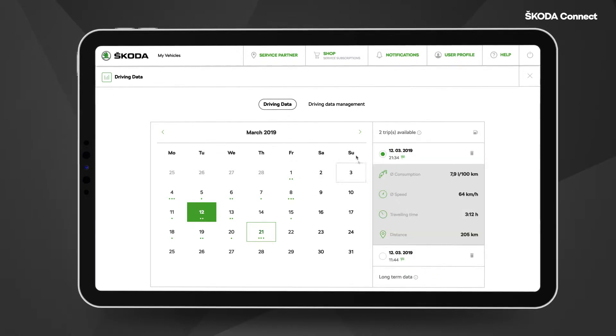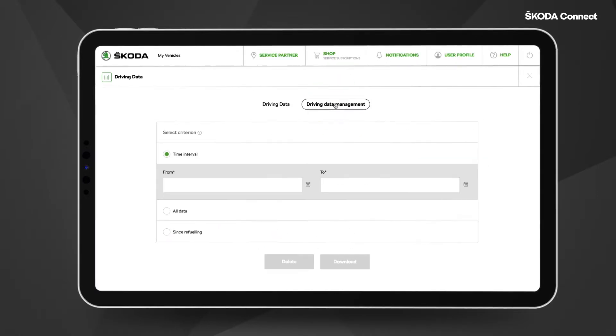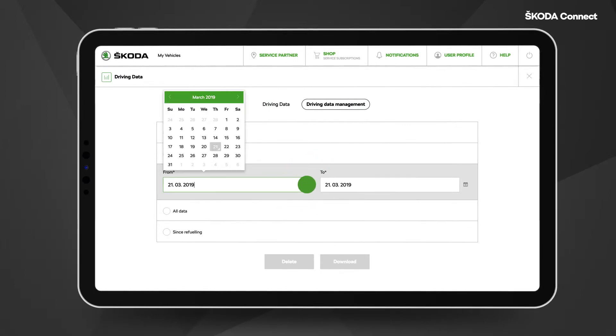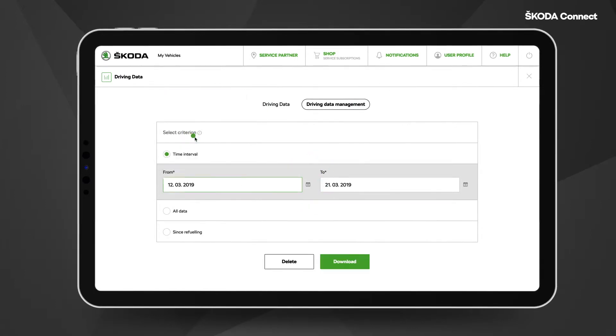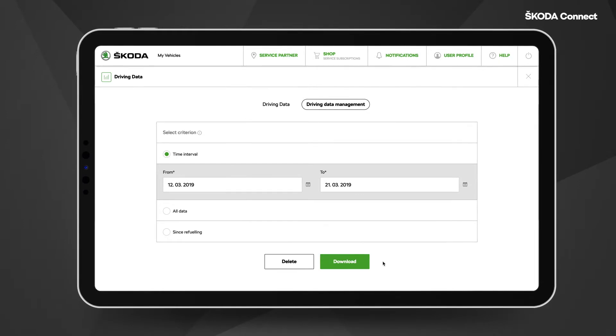In the Driving Data Management, you can choose what type of statistic information you want to see. You can delete or download selected statistics.